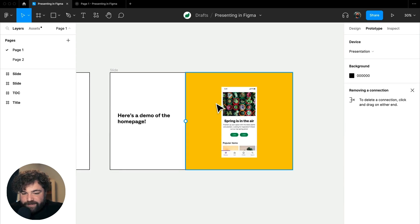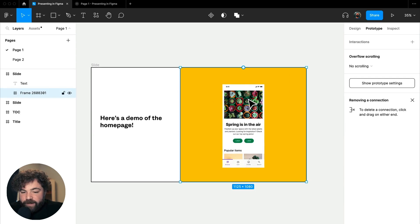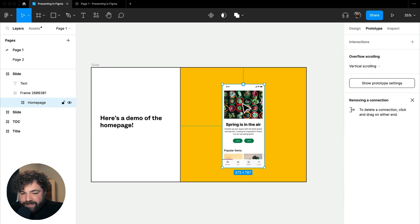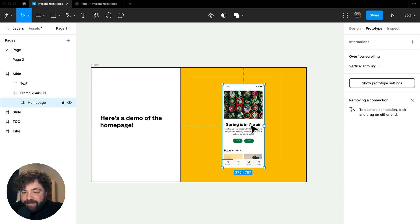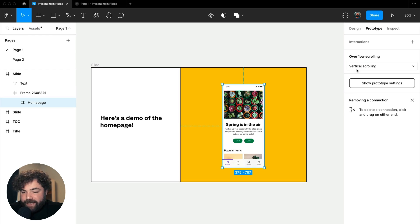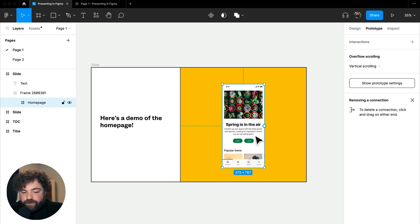But when we get to this frame here, we actually have this nested frame inside of this called homepage. And this here is a full design. And this actually has our overflow property set for vertical scrolling. So I'm able to scroll this whole design, but it doesn't look like there's much here.